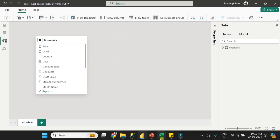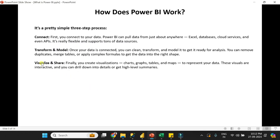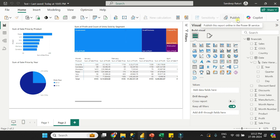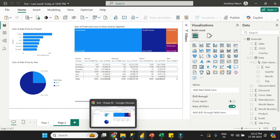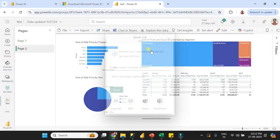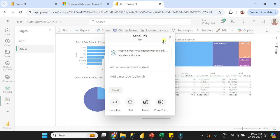The third step is Visualize and Share. Once you're done with transformation, you can create visualizations, then click Publish. Once published, in Power BI Service you can share your report with your colleagues.